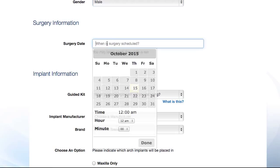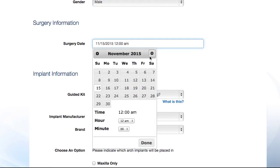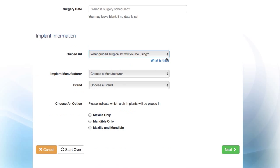If you have already scheduled the surgery date and time, select it here. If not, no problem — you can skip the scheduling tool.